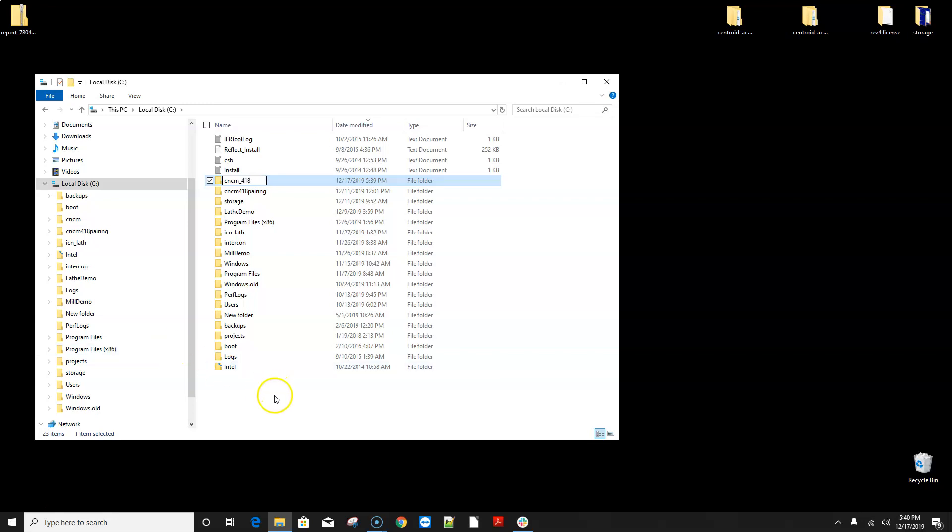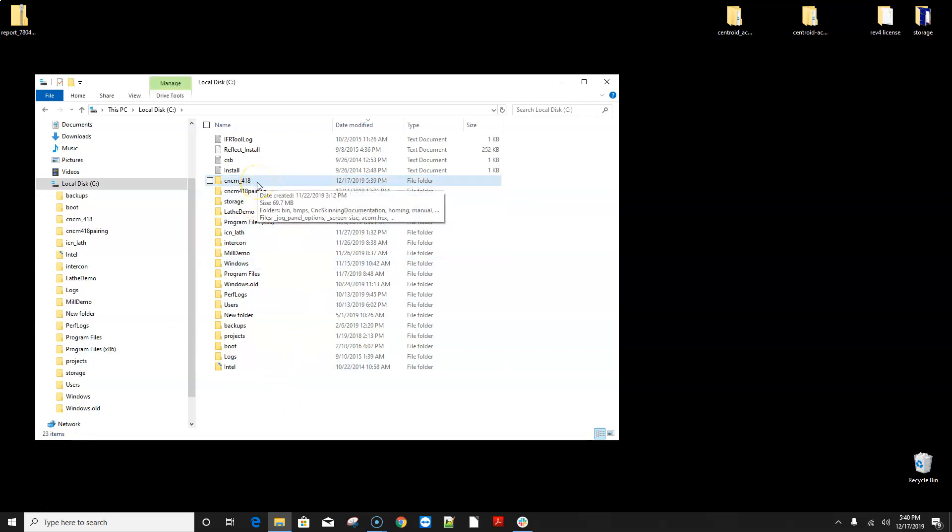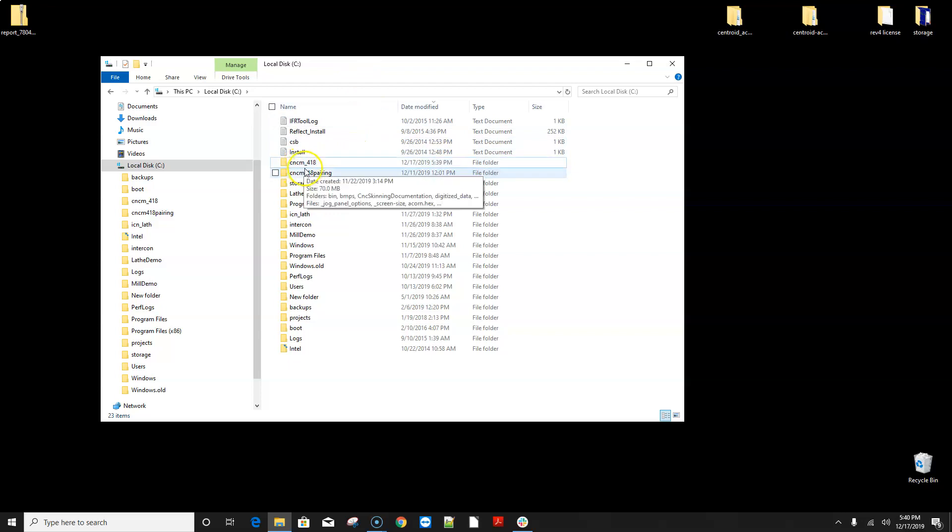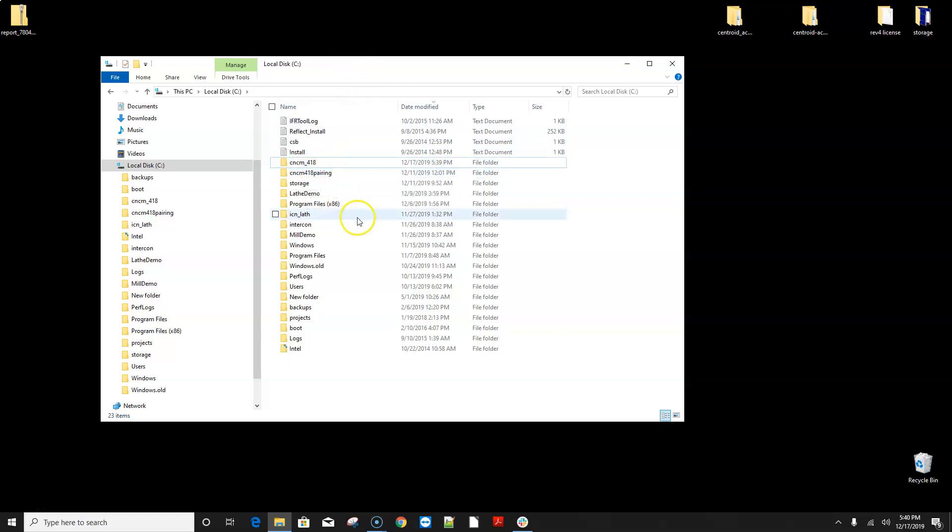So effectively what I'm doing is I just made a copy of that because what I'm going to do next is install version 4.20 which is also going to put a folder called CNC M there. So by renaming this the new installation will not write on top of the files that are there which is a no-no for a couple of different reasons.